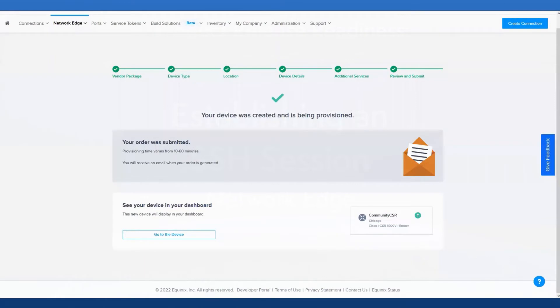Hey guys, it's Joey again from the technical account management team. In the last installment of the series, we had just finished deploying our Network Edge device, which should be fully provisioned now.